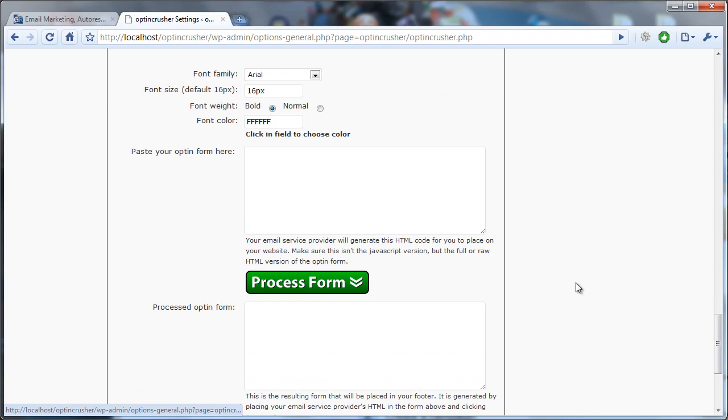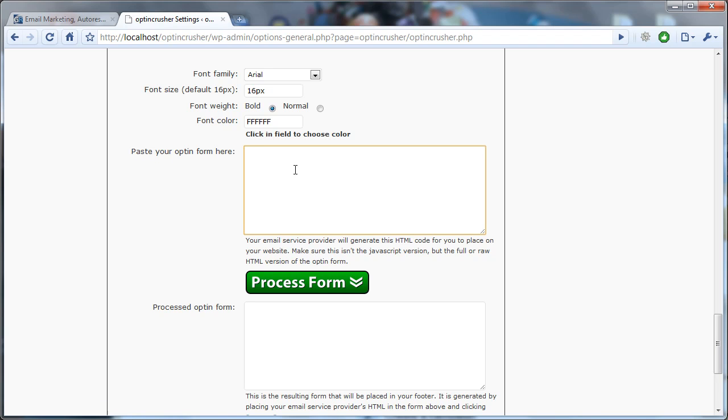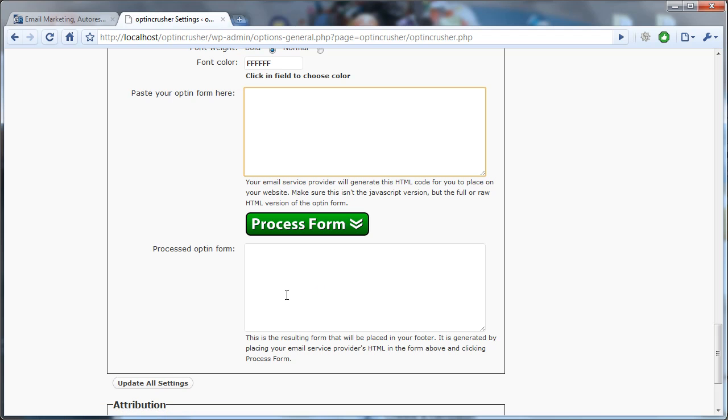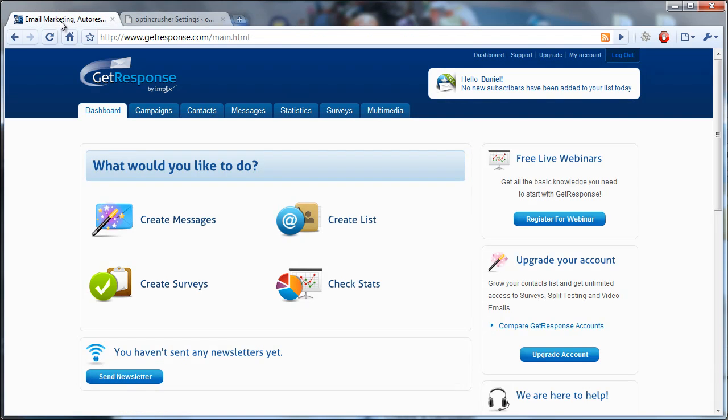What you're going to do is we're going to go into GetResponse, find our web form, paste it here, and then click Process Form to end up with the form that we'll actually show on our website.